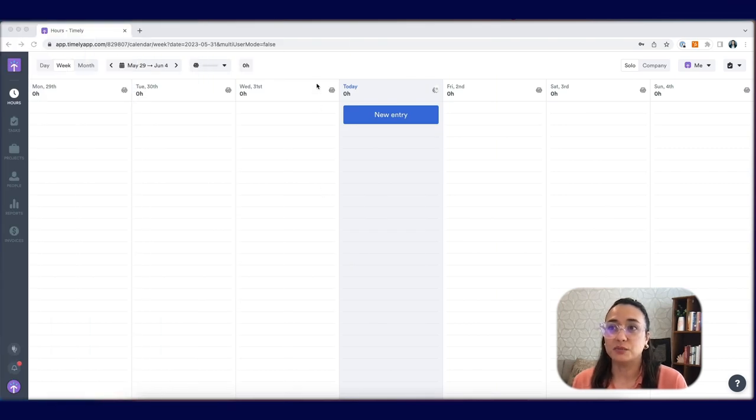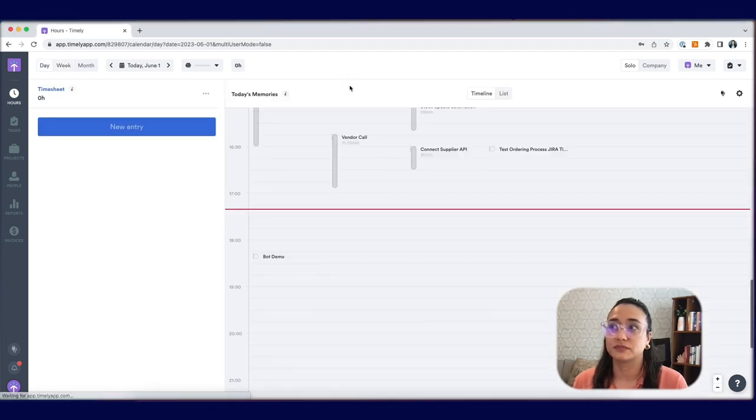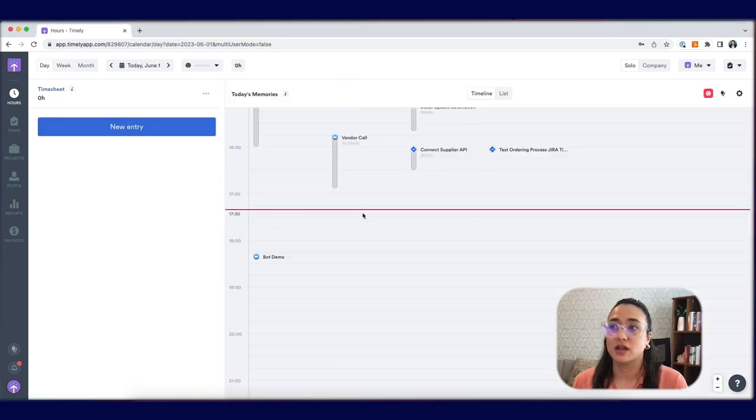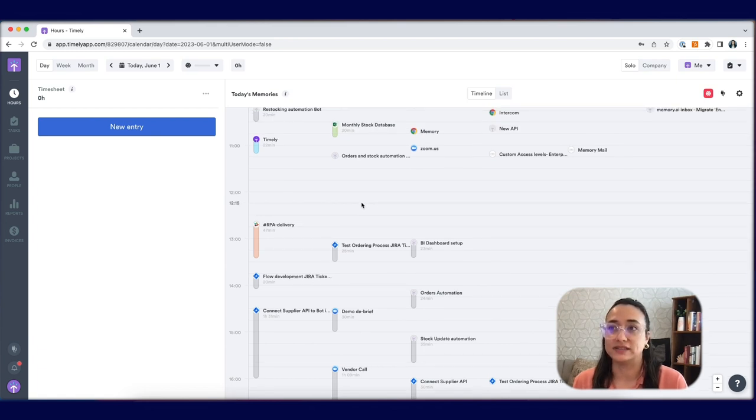You can find your memory inbox in a couple places in Timely. Select the day that you'd like to see the timeline for. This will bring you to the day view with your memory inbox on the right side.